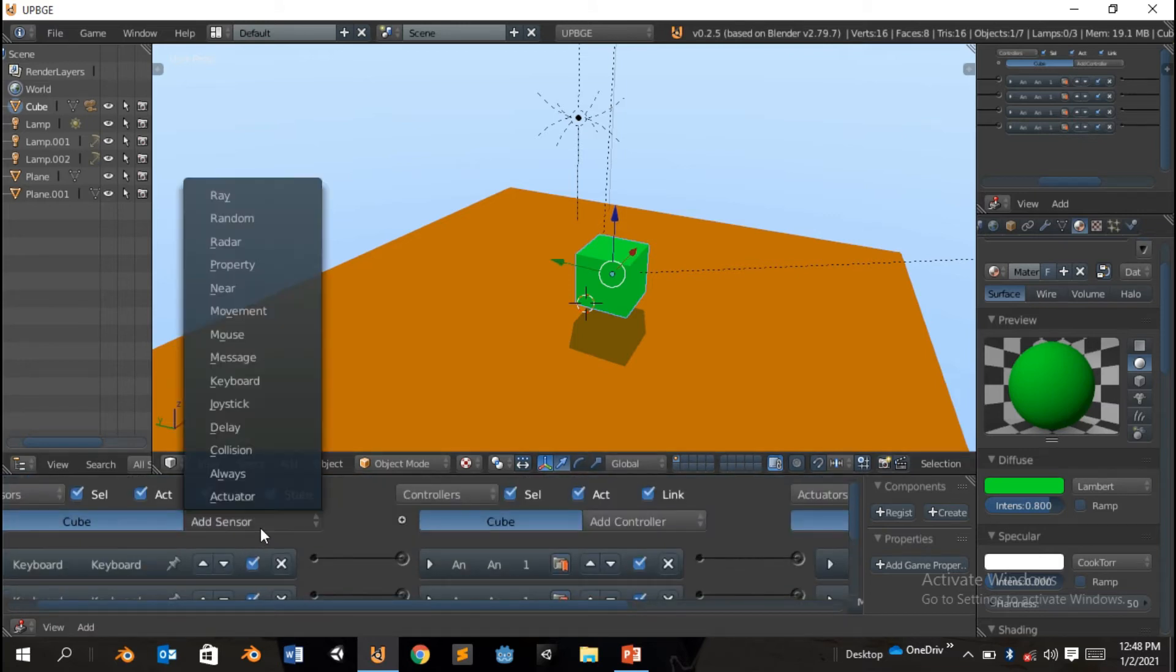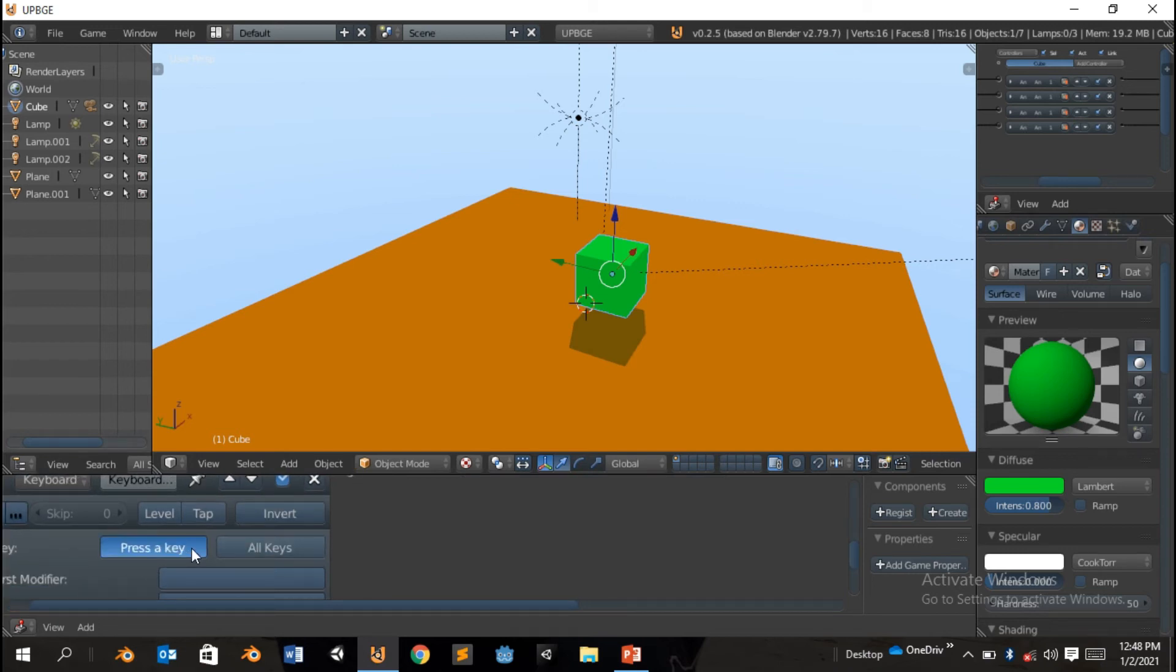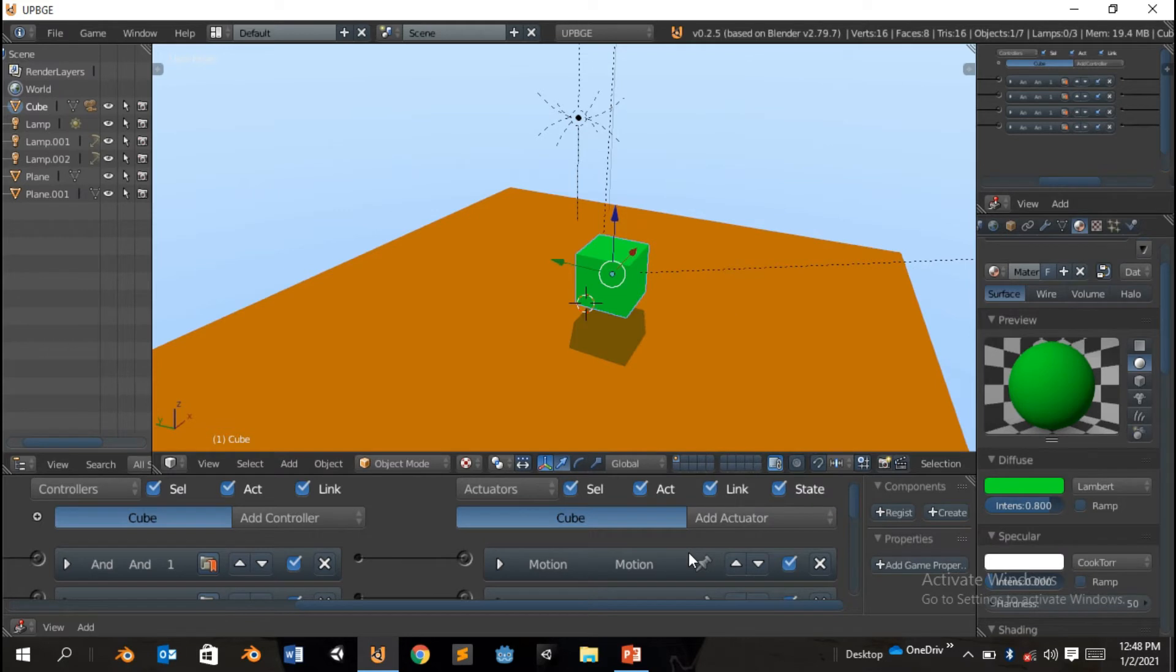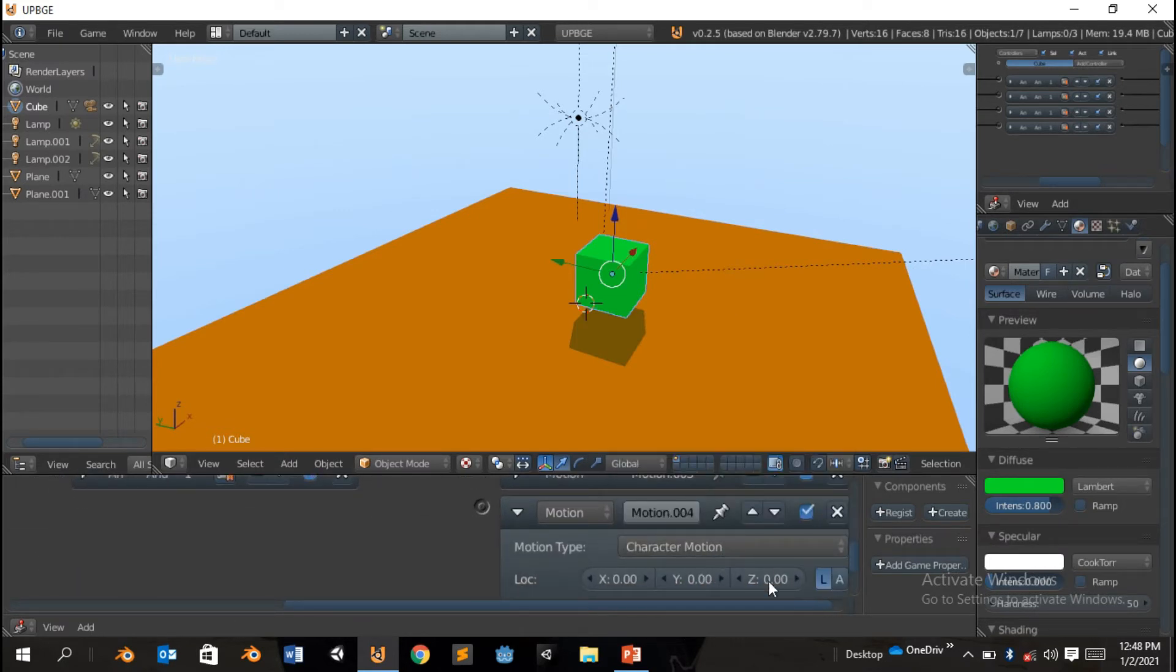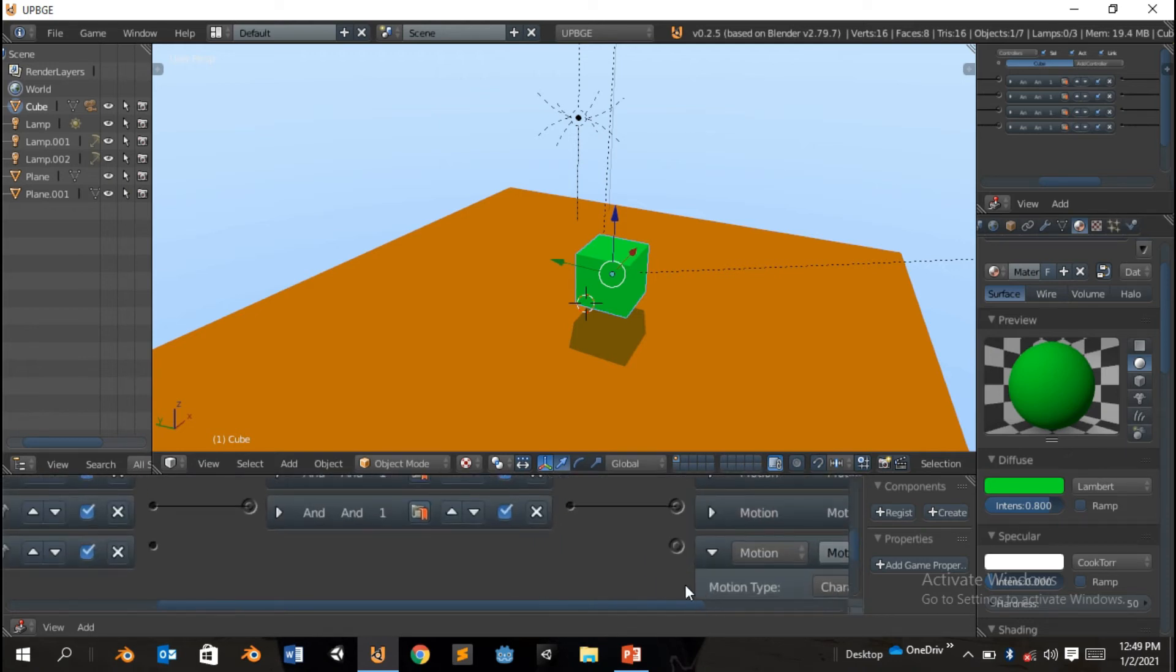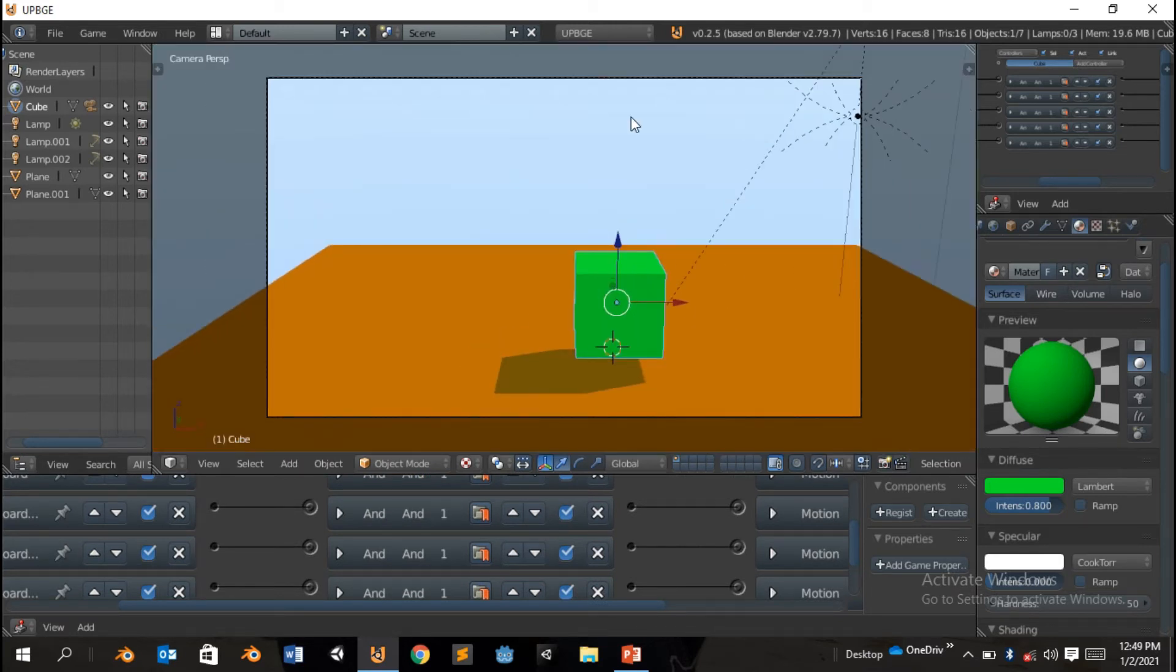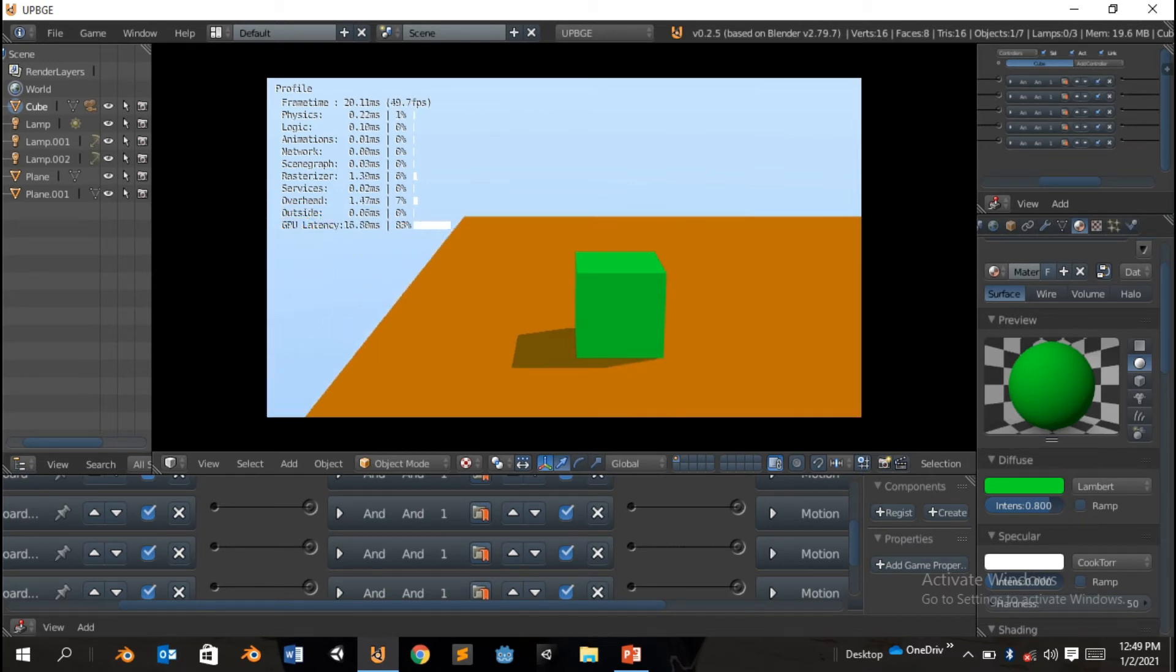So we're gonna also add a jump button. We're gonna add sensor, keyboard sensor. And I want this button to be the spacebar. Add actuator, add motion, and go to character motion and you click on the jump. After doing that, we're gonna just test run it. We're gonna press zero on the number pad to get to camera view, and I'm gonna click on P to start the game. And basically we can move, so that's sufficient. I can also jump.